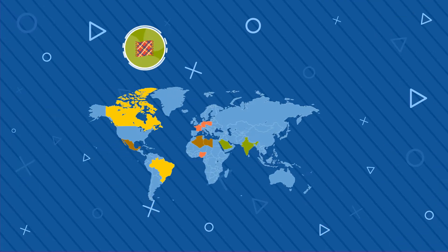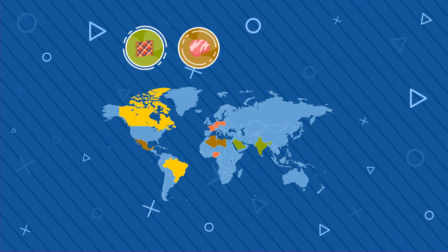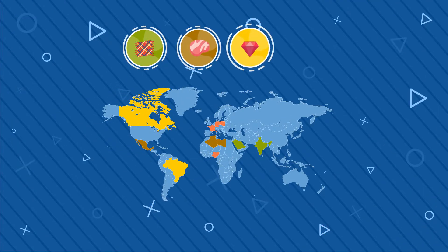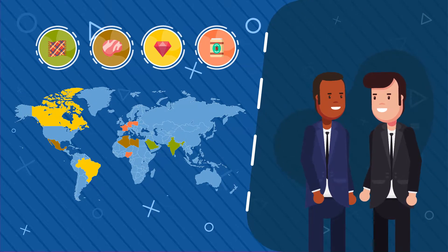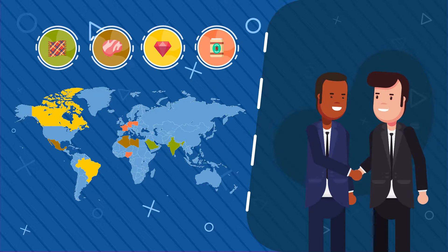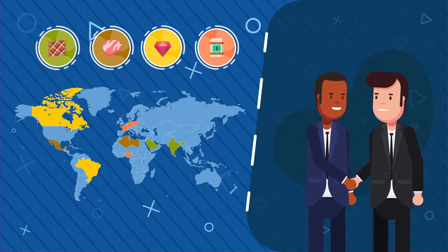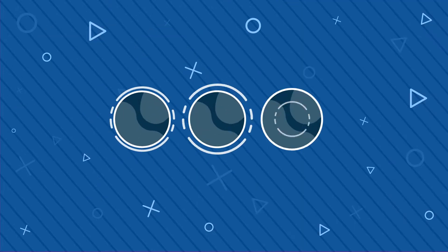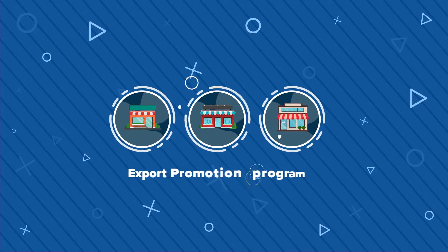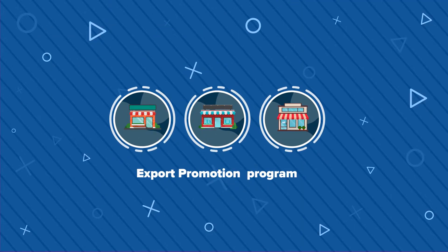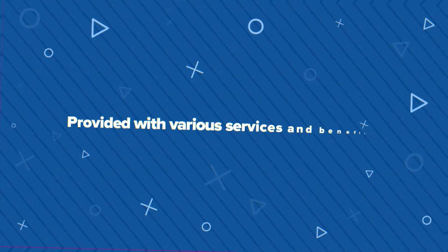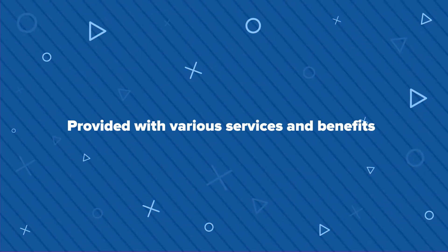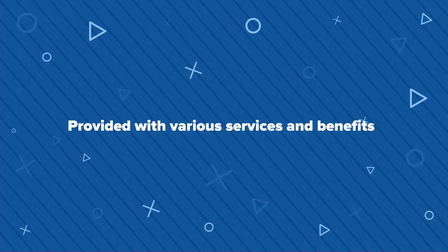Through these efforts, there is effective business matchmaking between the basket of Botswana-manufactured products and services with external buyers. Local companies, through the Export Promotion Programme, are provided with various services and benefits, including the following.